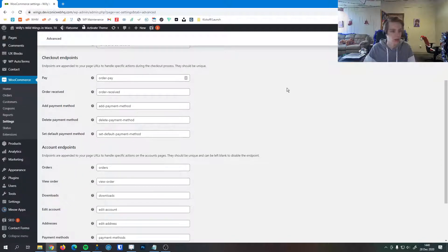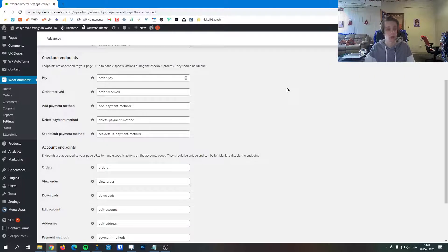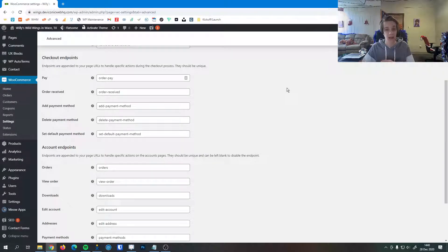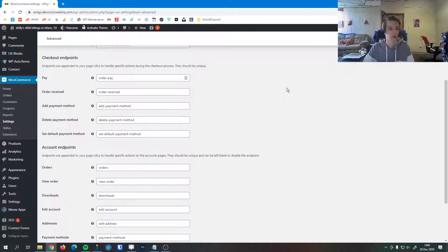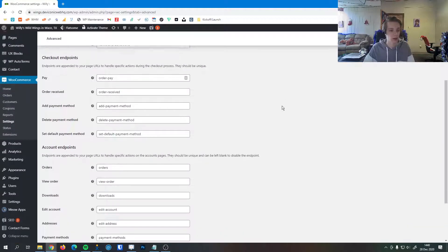Then down here we have some endpoint configurations. Endpoints are little names that are added to the end of a page URL during the checkout process for checkout endpoints.